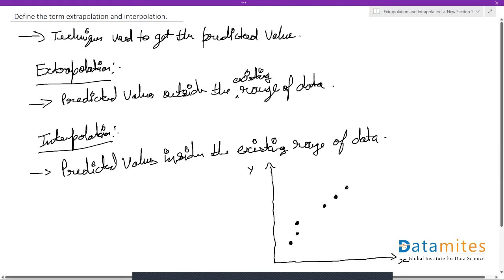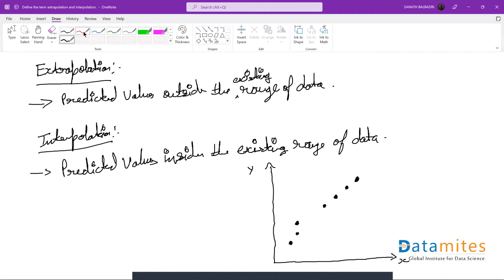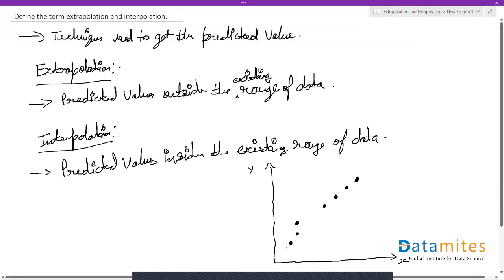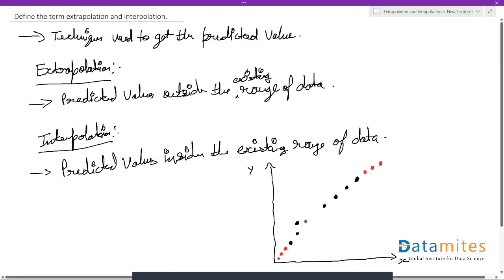Now we'll apply both interpolation and extrapolation to this data. When it comes to extrapolation, the predicted values are outside the range of existing data. The red dots represent the predicted values generated using extrapolation. On the other hand, using interpolation, the blue dots represent the predicted values which fall inside the existing range of data.